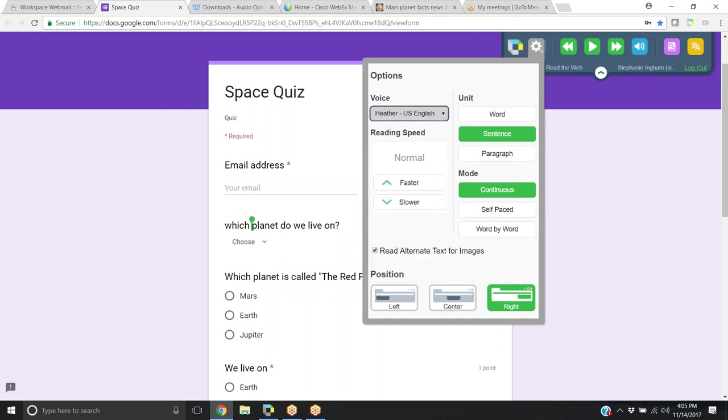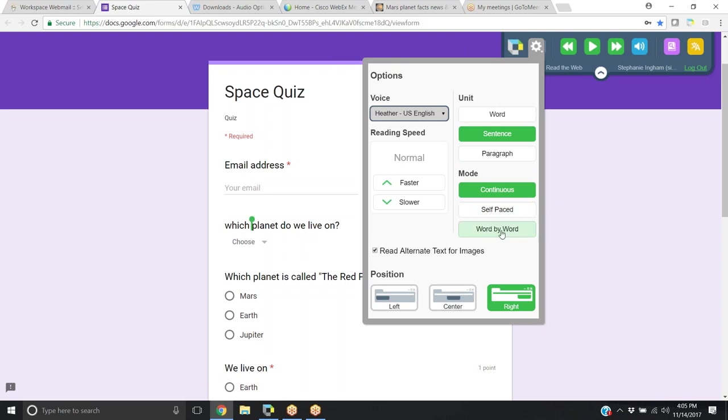There's also units that it reads: word, sentence, and paragraph. There's a reading mode which is continuous, self-paced, and word by word.